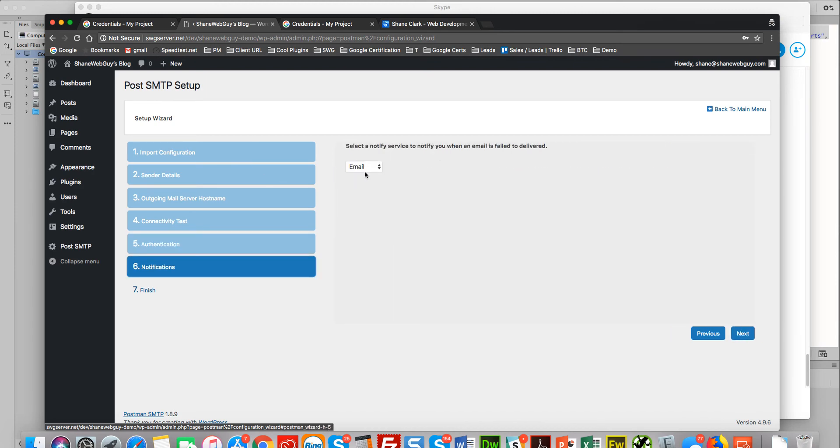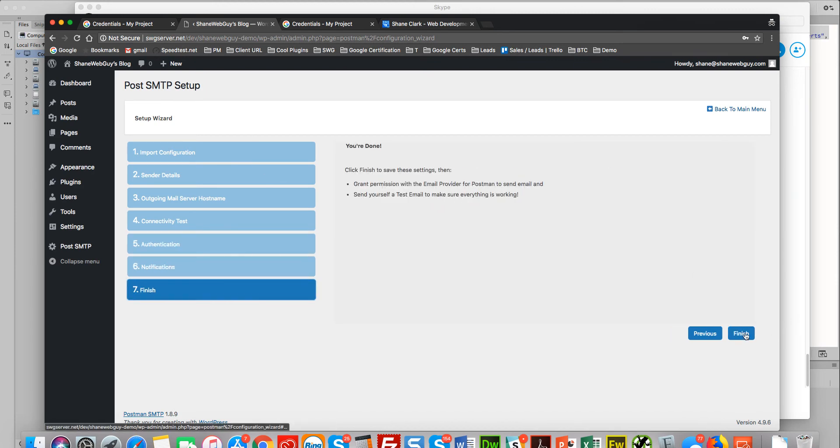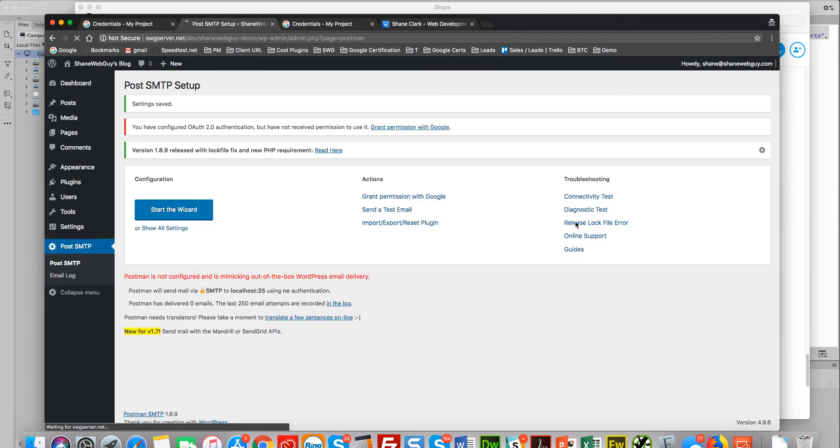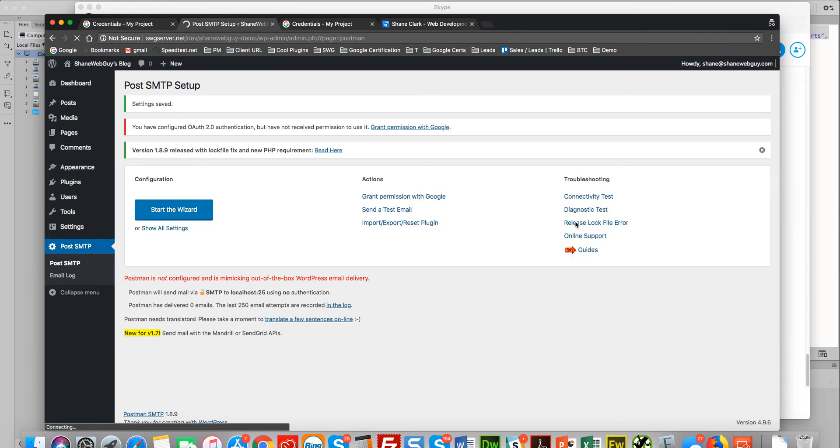Authenticate in next. Keep it at email. Finish. Okay, one last step and we should be good. Okay, so grant permissions with Google.